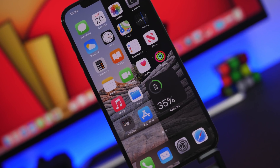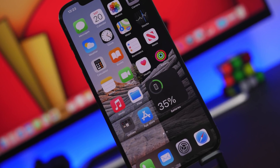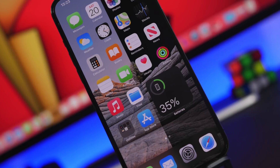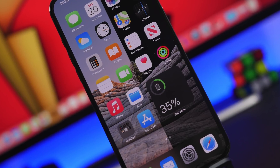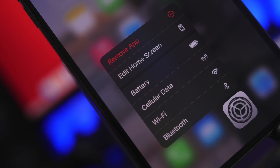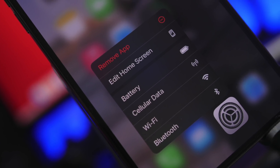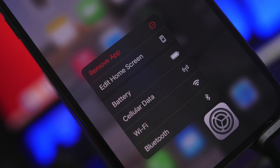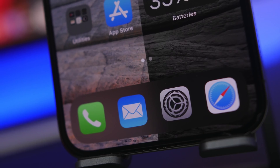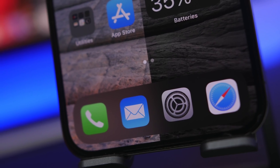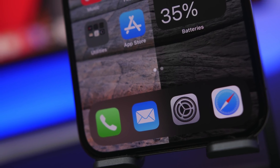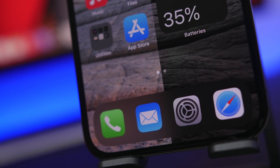Hey, what's going on everyone, this is Ariviews back with another video. Today I will show you guys 15 hidden settings that you will find on your iPhone running iOS 14. These are settings that are buried and hidden within the iOS 14 settings app but are actually very useful, and I believe every iPhone user should know about them.